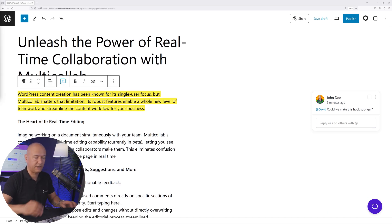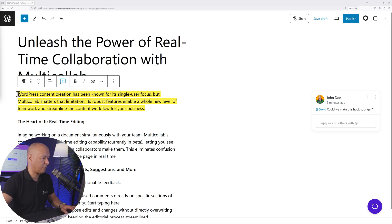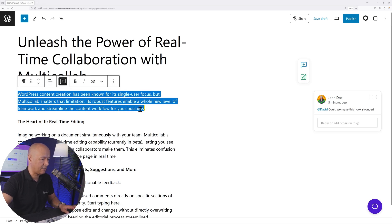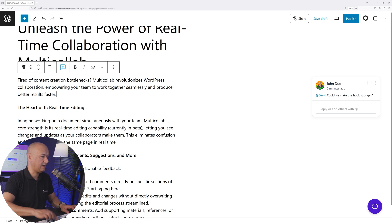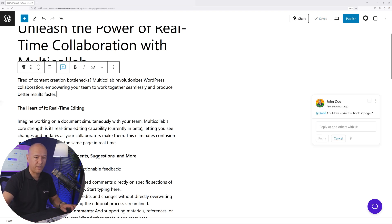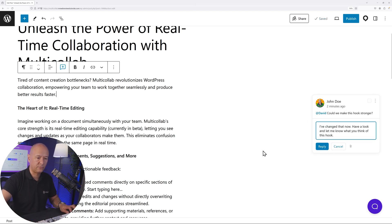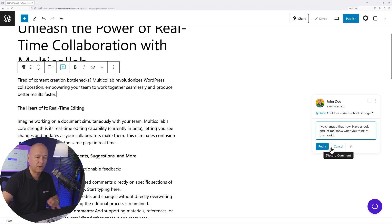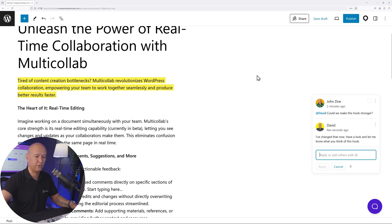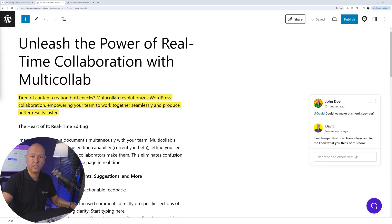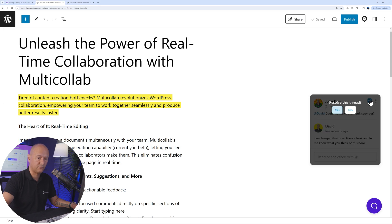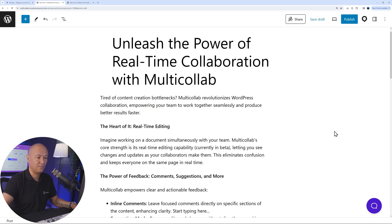David can make all the necessary changes, replacing the first paragraph with something else, then post a reply such as 'I've changed it now, have a look and let me know what you think.' John Doe can then review it, and if everything is OK, hover on top, click Mark as Resolved, and resolve the thread. All the changes have taken place.